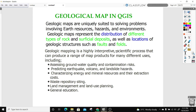Hi guys, welcome to today's tutorial. In a series of upcoming videos, I am going to show you how to download different kinds of geospatial data available freely. In today's lesson, we are going to learn how to make a geological map in QGIS.